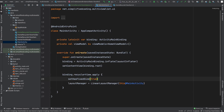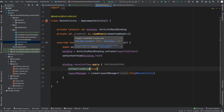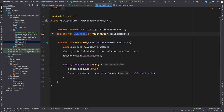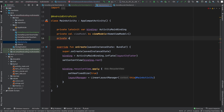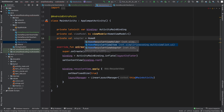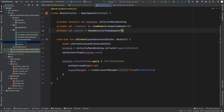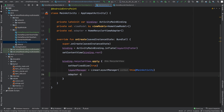In this video we will work on our main activity and home view model. We already have everything set up — we have the view model, we have the binding setup, and we also have set the layout manager to our recycler view. Now what I will do here is I will create the adapter. I will write here private val adapter equals to HomeRecyclerViewAdapter, and I will set this adapter to this recycler view.